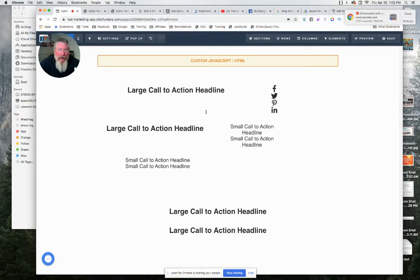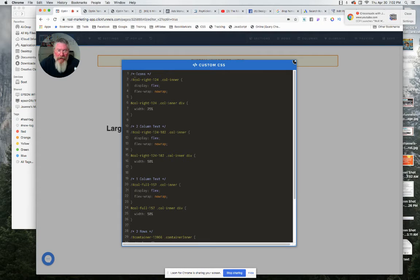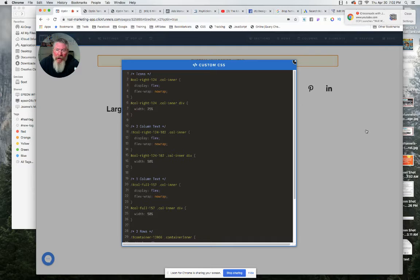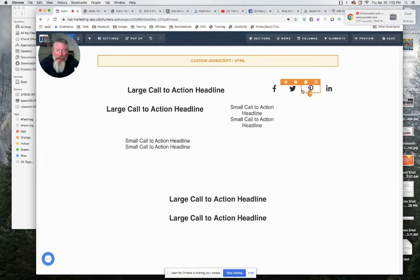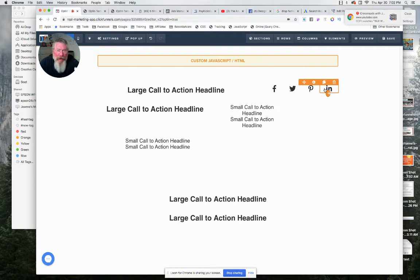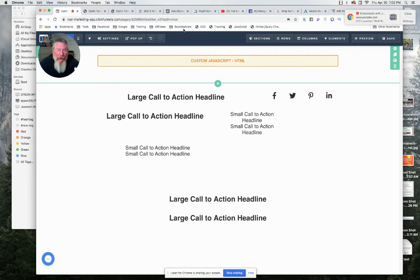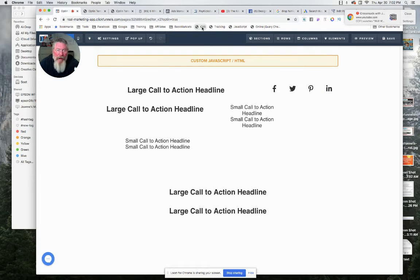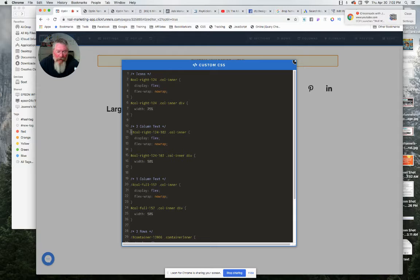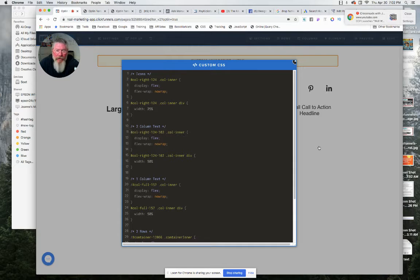So we'll go back into our CSS and we will just take this out. So we'll just do one at a time. So we took that out and now it made all four of these side by side. And then we'll go back in on the second one and we will take that out.